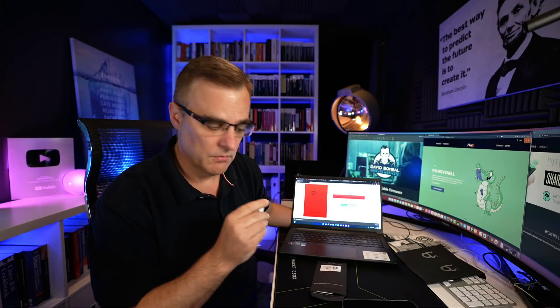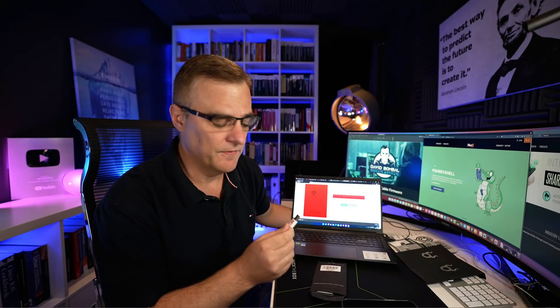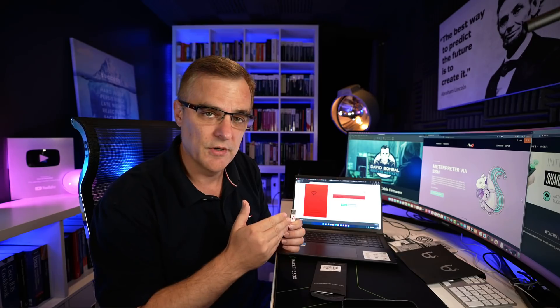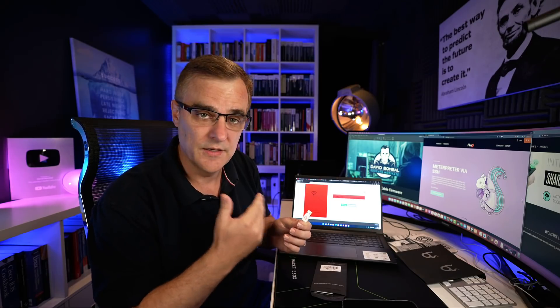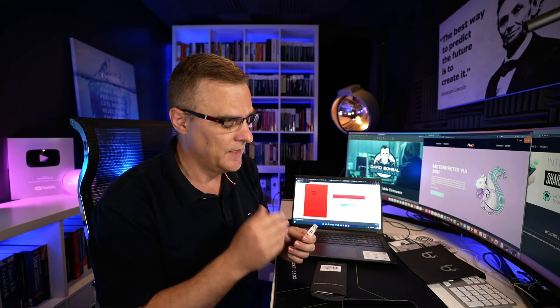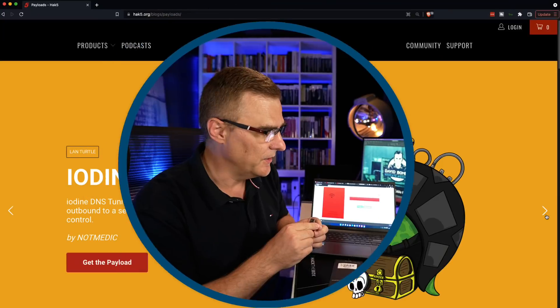Before we continue, Hack5 are not paying me to create this video. I've purchased this myself. They have sent me some products in the past and if you use the links below to purchase their products, I'll get an affiliate fee, but I'm not paid to create these videos.